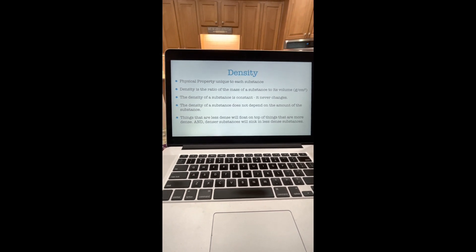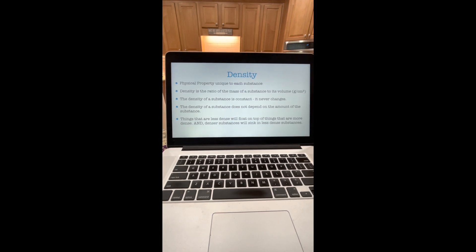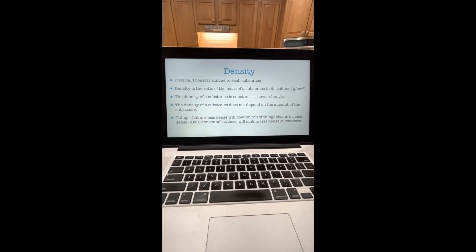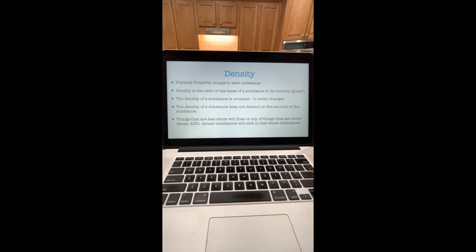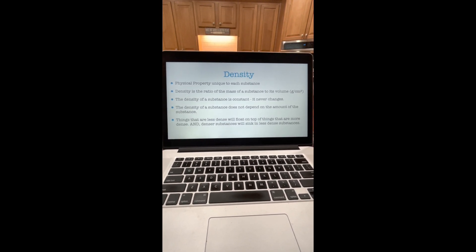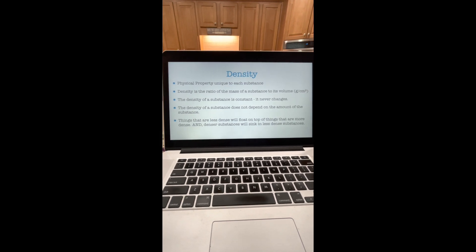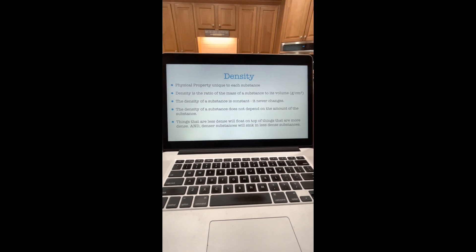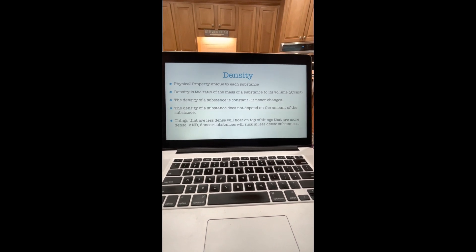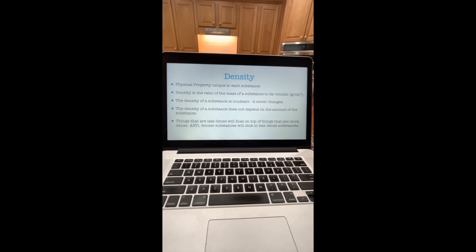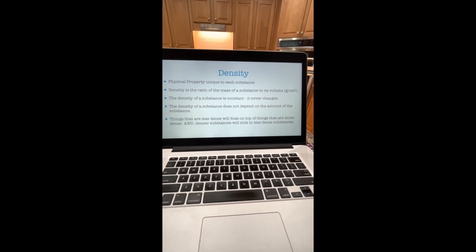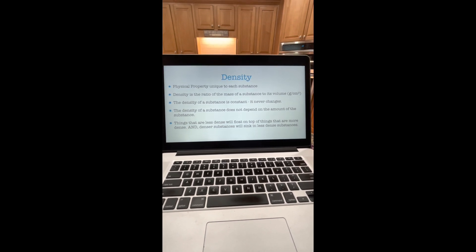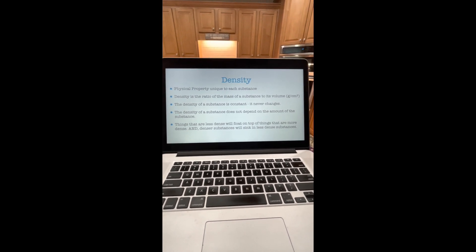Density, which we started talking about in the last lesson, is a physical property unique to each substance. It is the ratio of the mass of a substance to its volume. The density of a substance is constant — it never changes and does not depend on the amount of the substance. Things that are less dense will float on top of things that are more dense, and denser substances will sink in less dense substances.